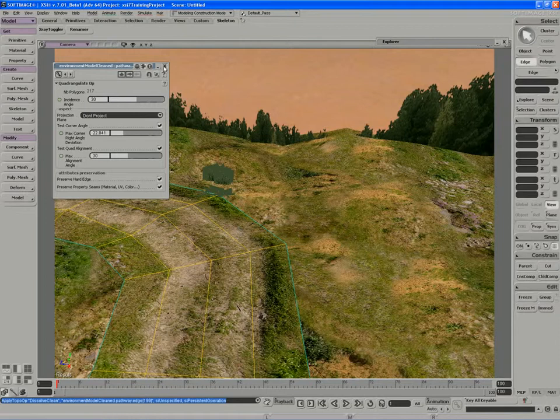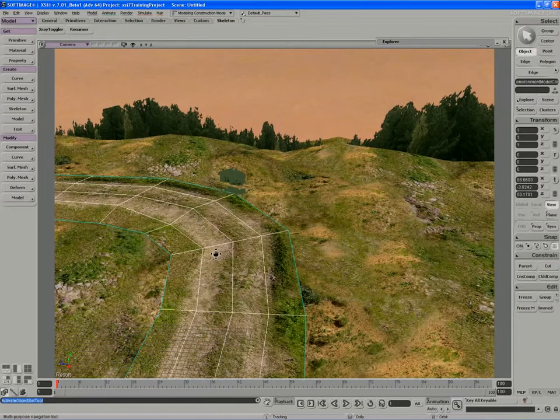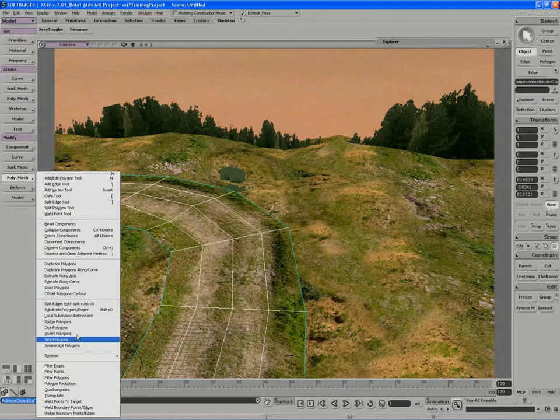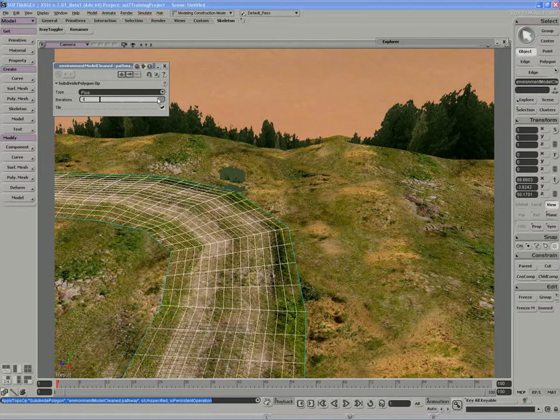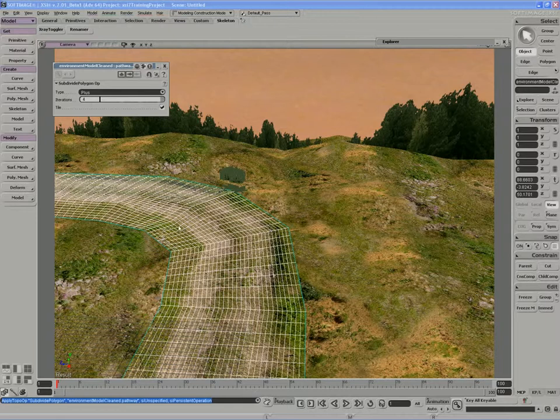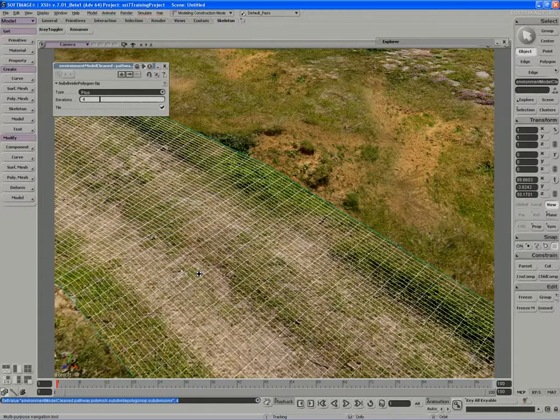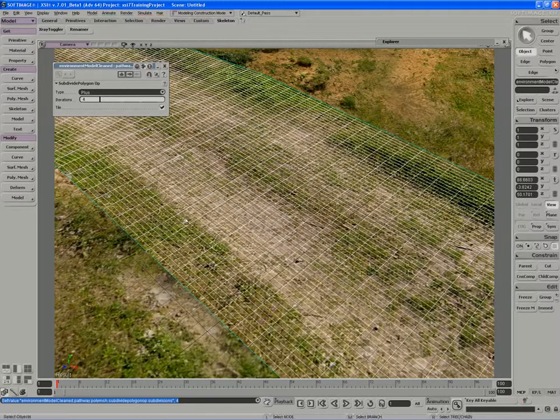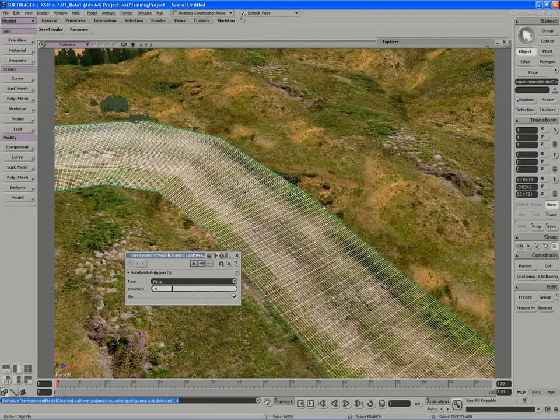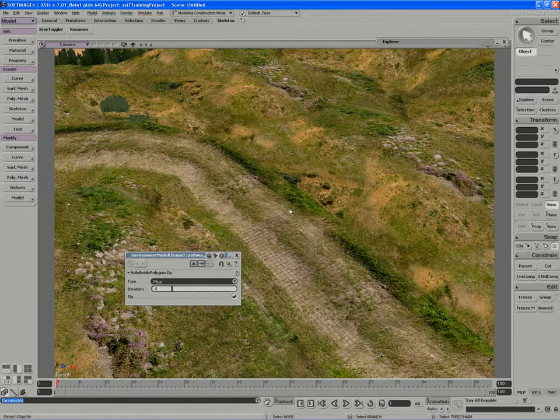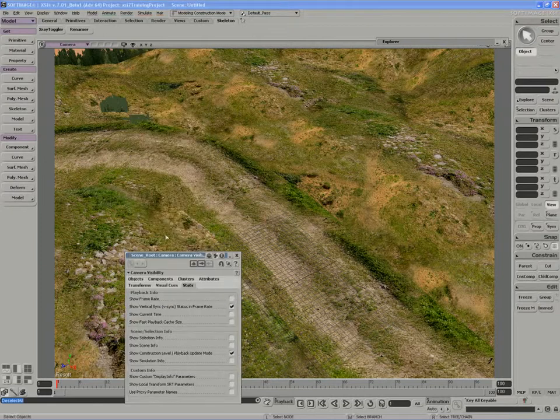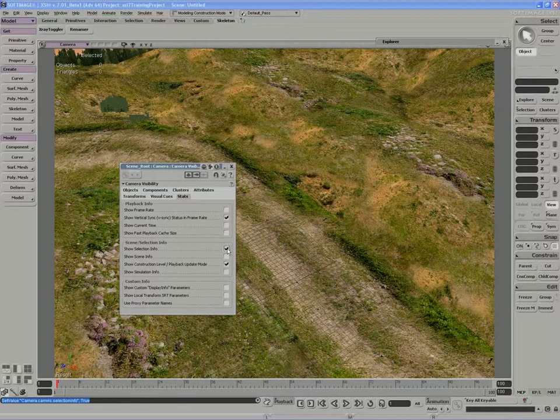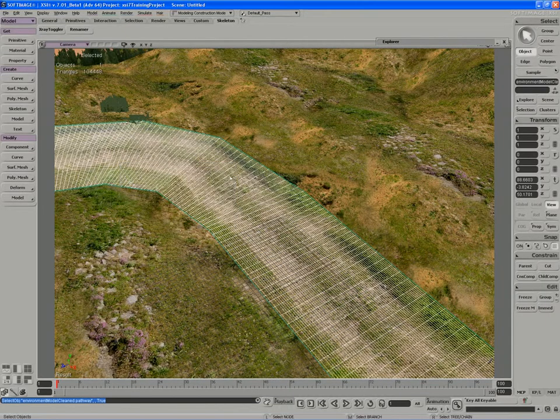Then what I'm going to do is run a polygon subdivision. So if I say Polygon Mesh, subdivide Polygons, just set that iterations a number of times until we get the kind of level of detail that we need. So that's starting to look pretty good. We can get a sense of how many polygons we're dealing with here by opening a Visibility Options Property Page, Shift-S, and running Statistics. We'll look up Selection Info. And so we have quite a number of polygons here.